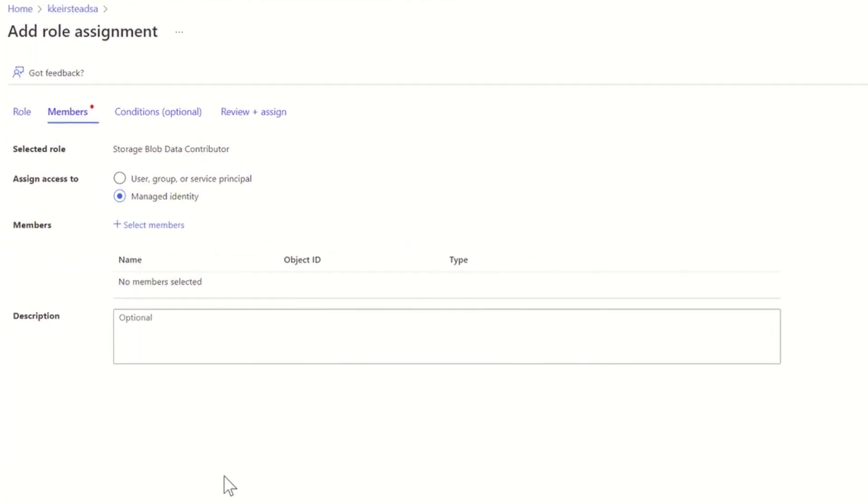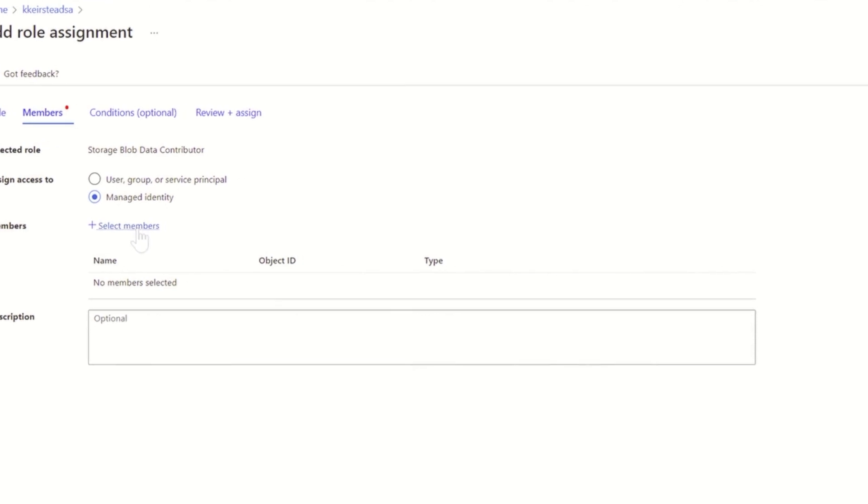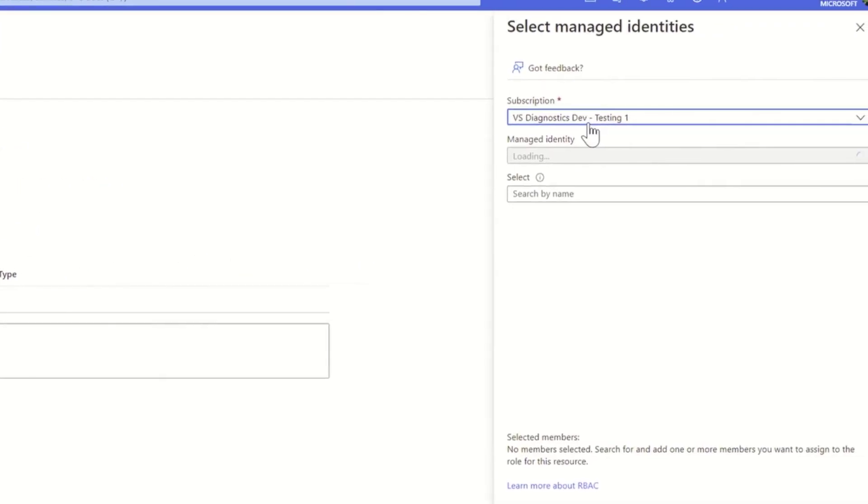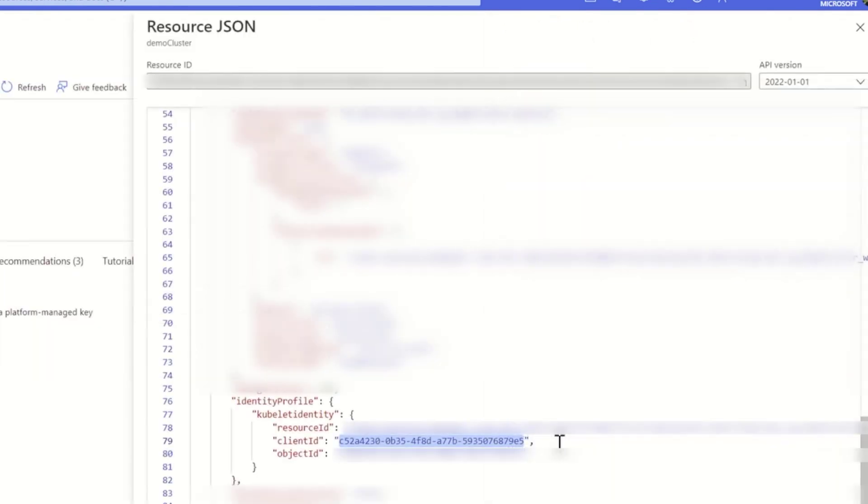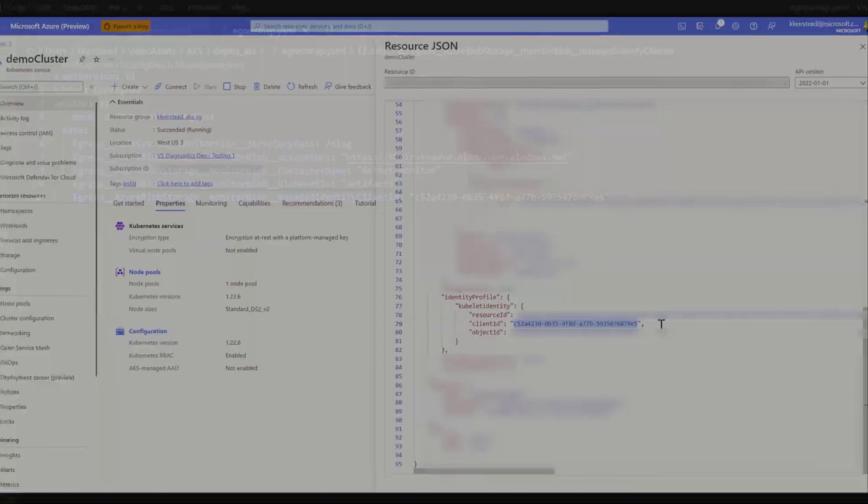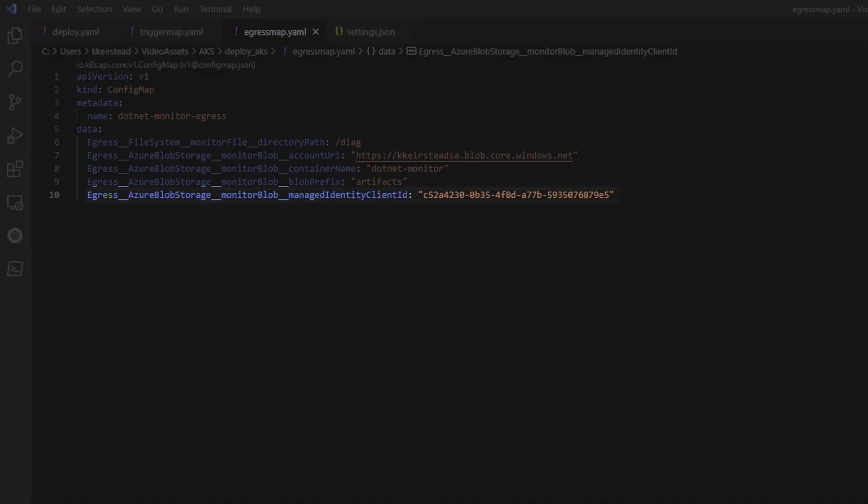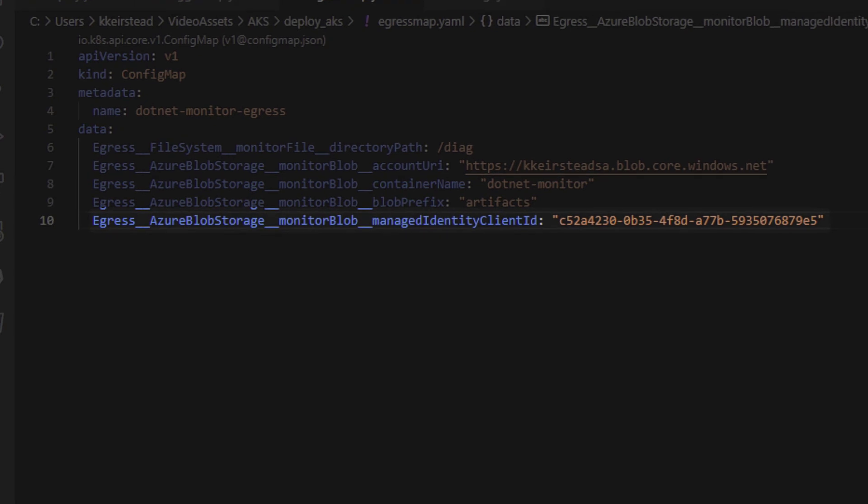Under members, I'm going to assign access to a managed identity, and then after selecting my subscription and setting my managed identity to be a user assigned managed identity, we can select our agent pool. Finally, after we finished our role assignment, we can grab our client ID by going into our resource JSON view, and we're going to copy that into our config map to link our app with the storage account.